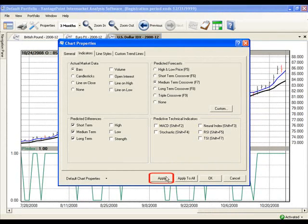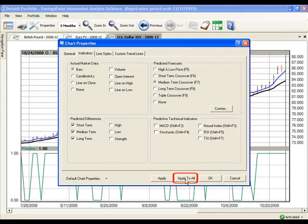Click the Apply button at the bottom to apply these changes to just the chart that you're currently on, or click the Apply to All to apply these changes to every open chart inside your portfolio. I'm going to choose Apply to All.